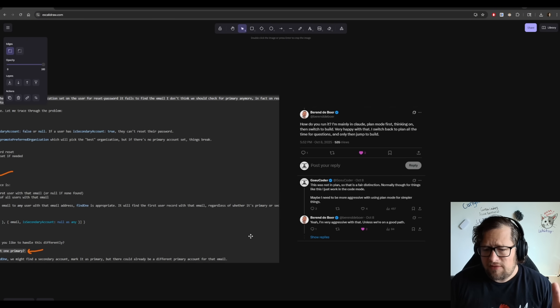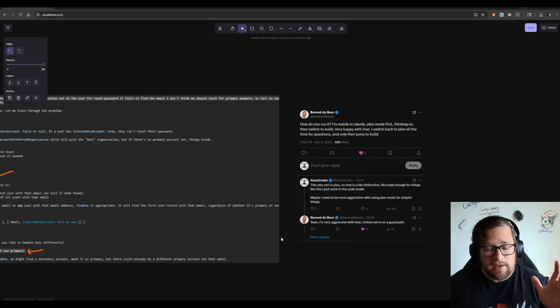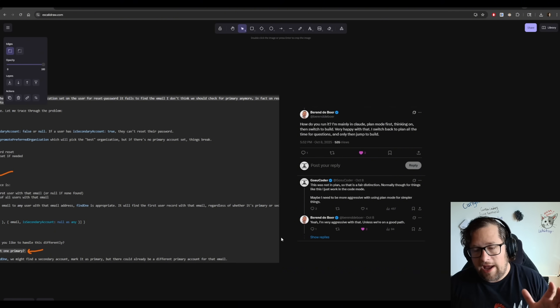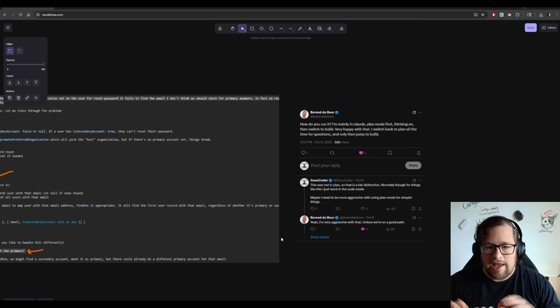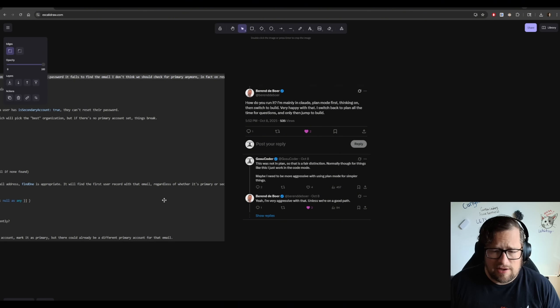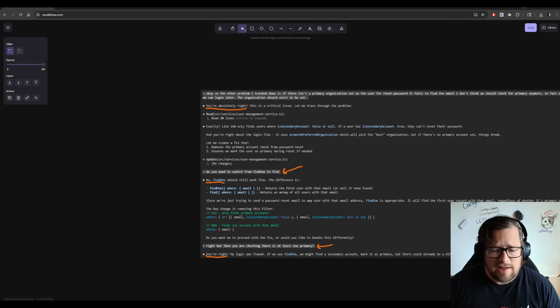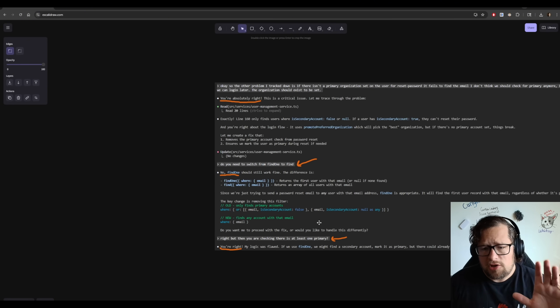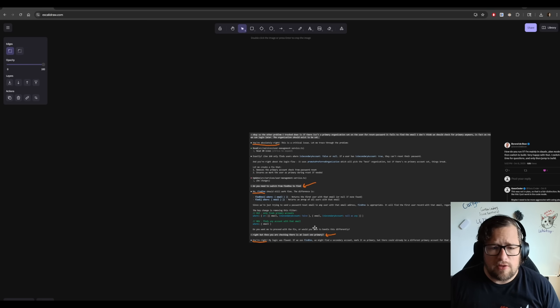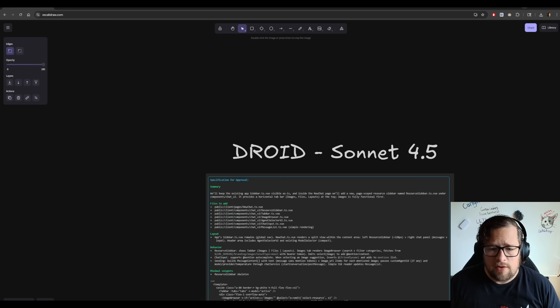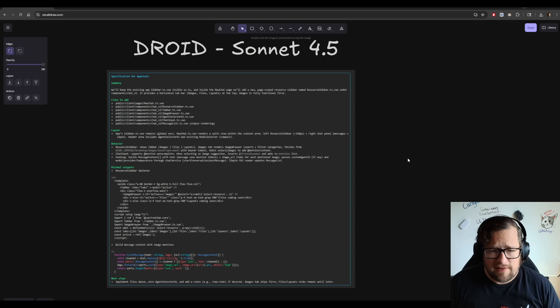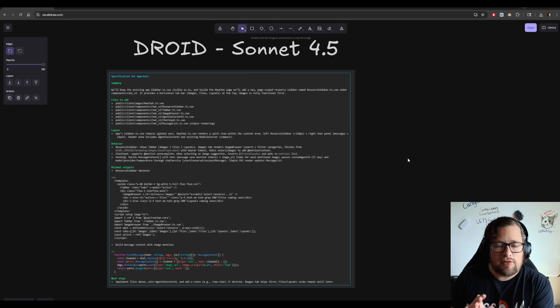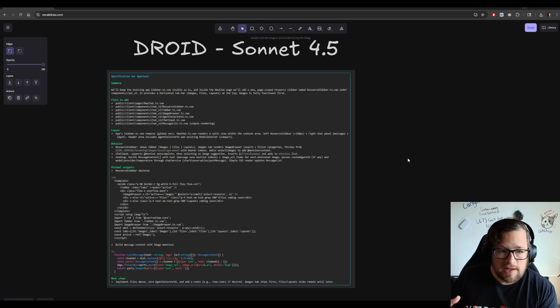And this individual on X asked me when I posted this, did I run it in Plan Mode? Now, what I've come to learn after thinking about this, anytime I'm doing anything in Claude Code now, I start in Plan Mode. And this individual gave me that idea, so I appreciate sharing that with all of you. But jumping into the main part of this video, we're going to start with Droid Sonnet 4.5. Now, I was not impressed with Droid's Plan Mode.